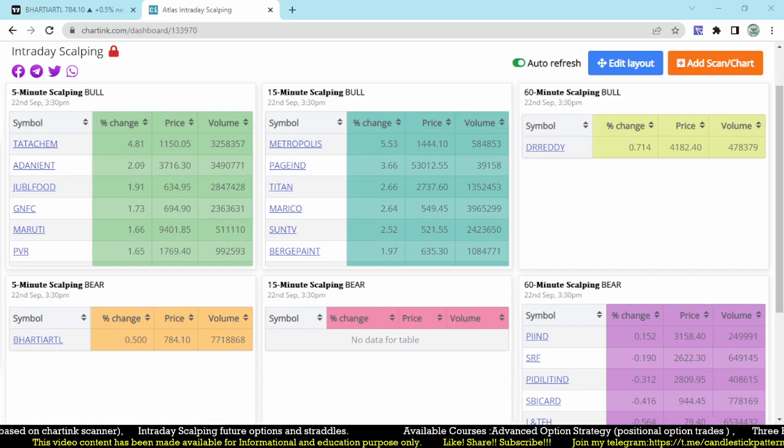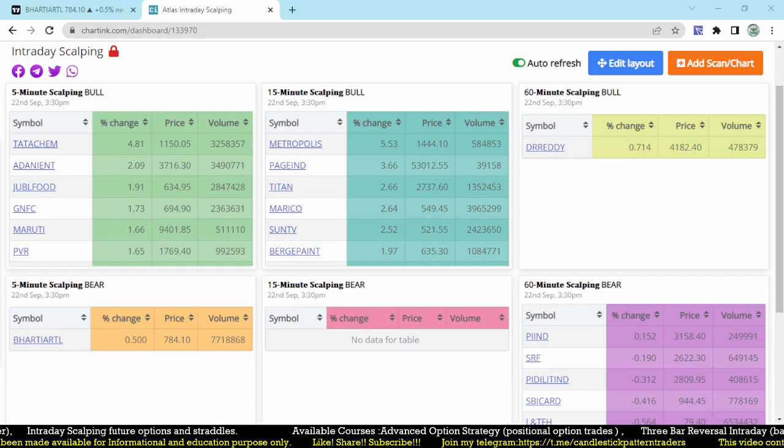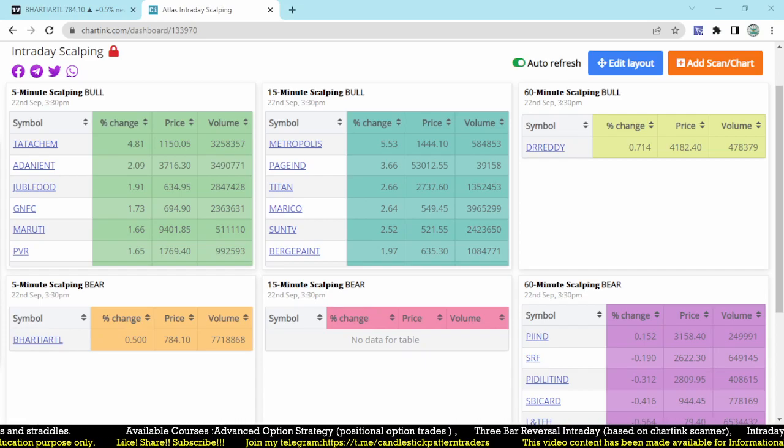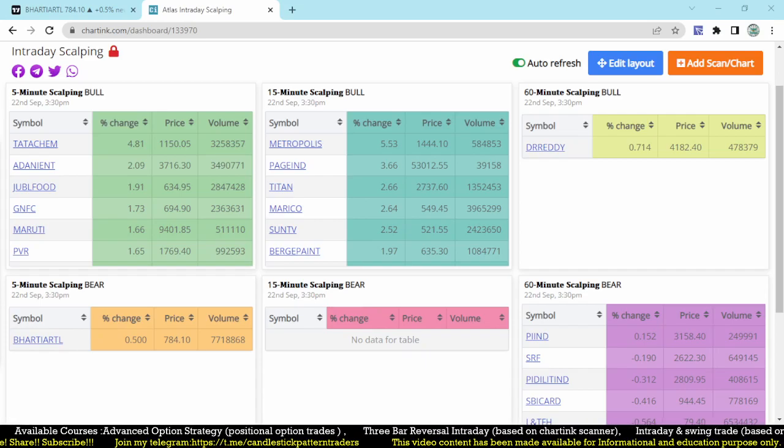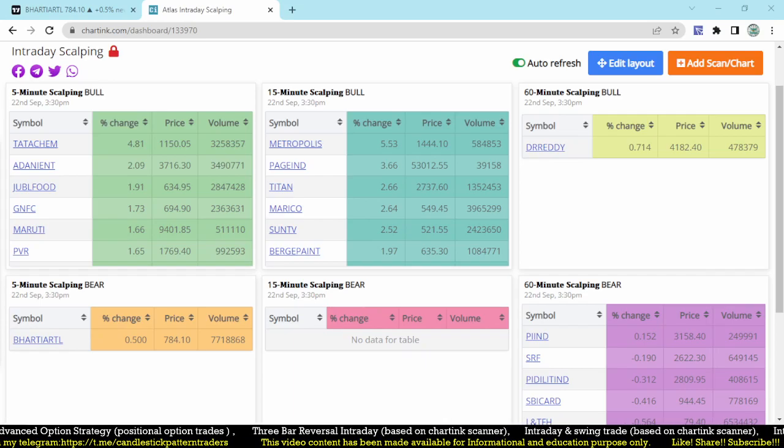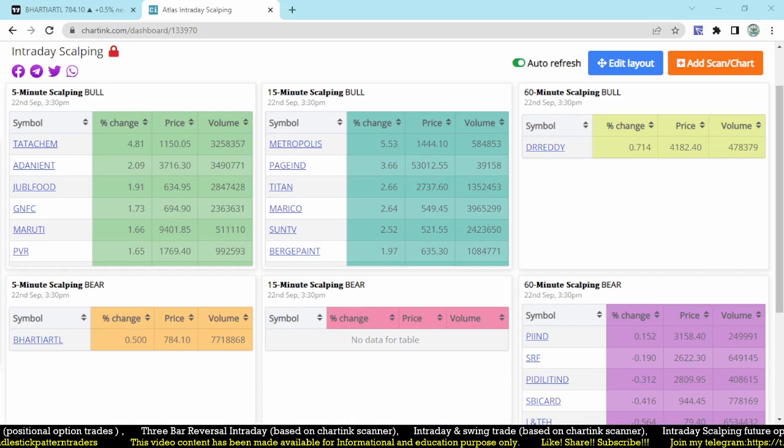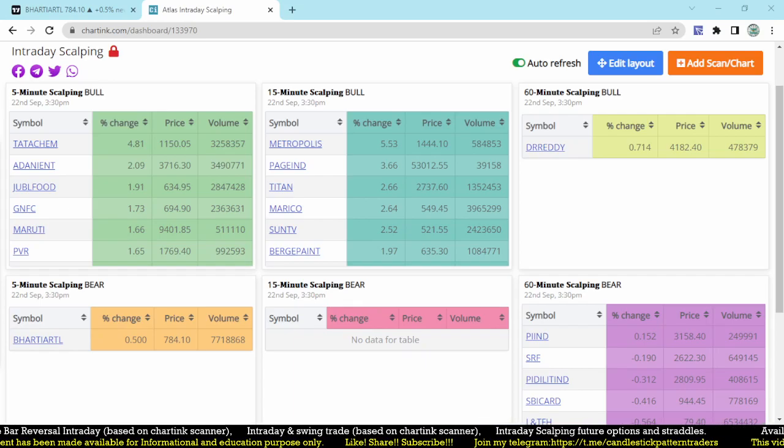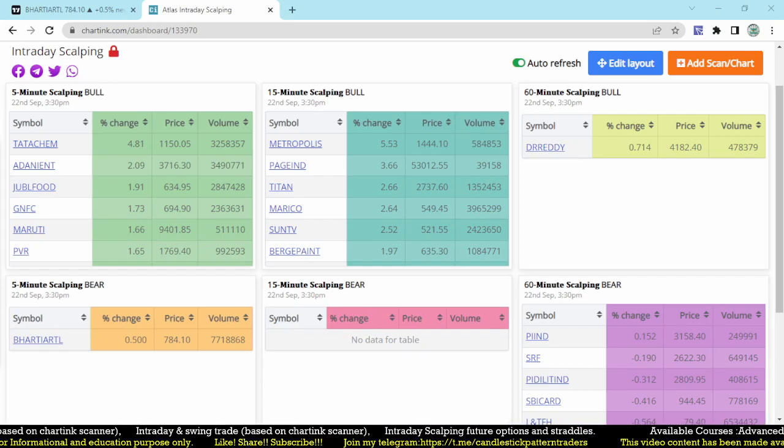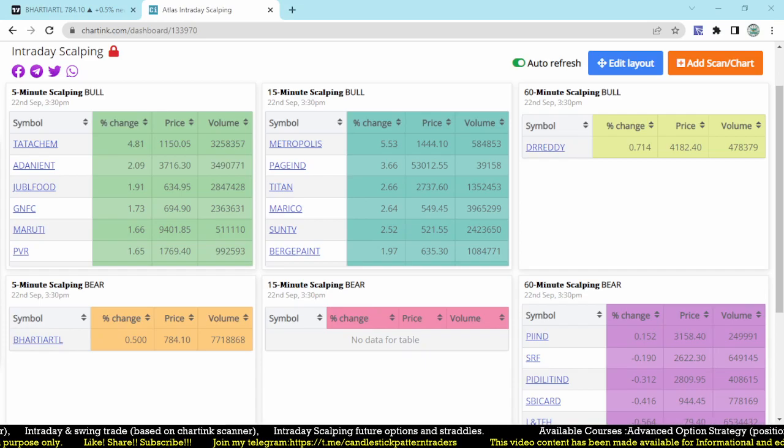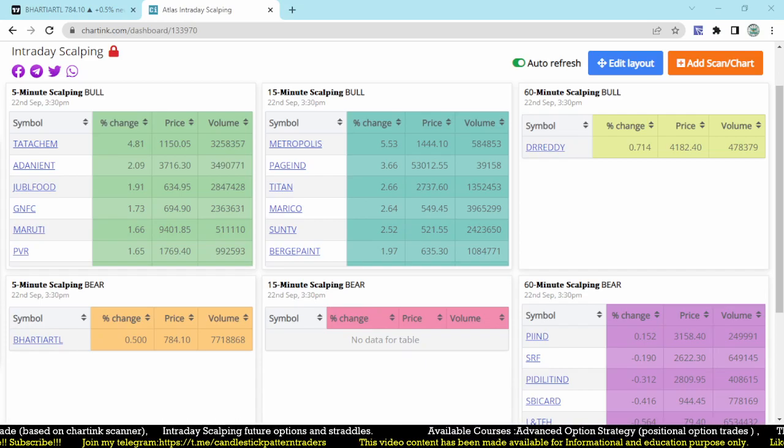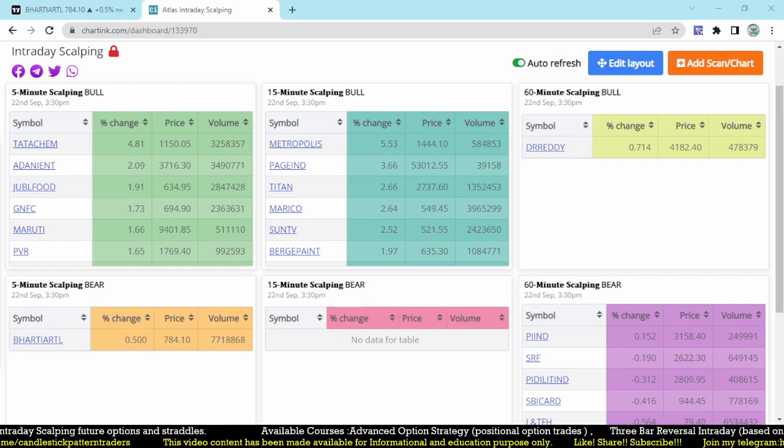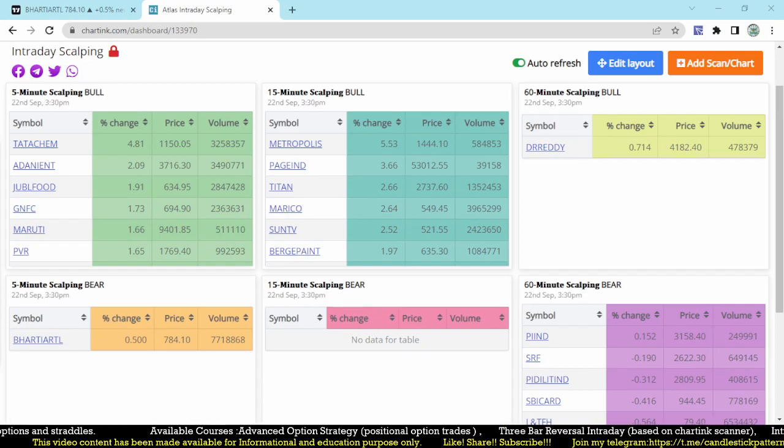Hello friends, very good evening, welcome back to my YouTube channel Talent Traders. Those who are new to my YouTube channel, kindly subscribe the channel to get more updates on intraday and positional trading strategies. In this video, I'm going to discuss about the five minute scalping scanner.